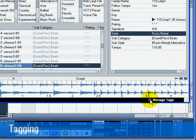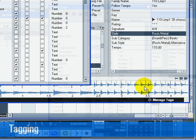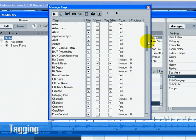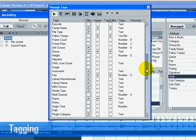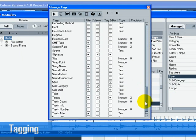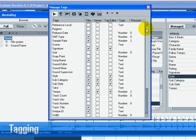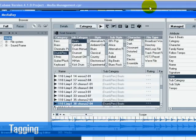For even greater search capabilities and organization, you can open the Manage Tags window and define even more tags for your media files.